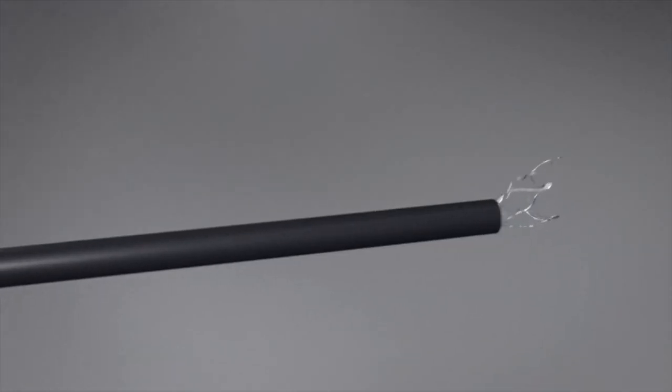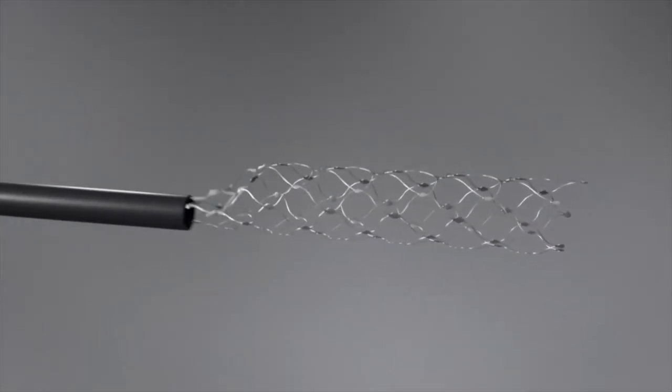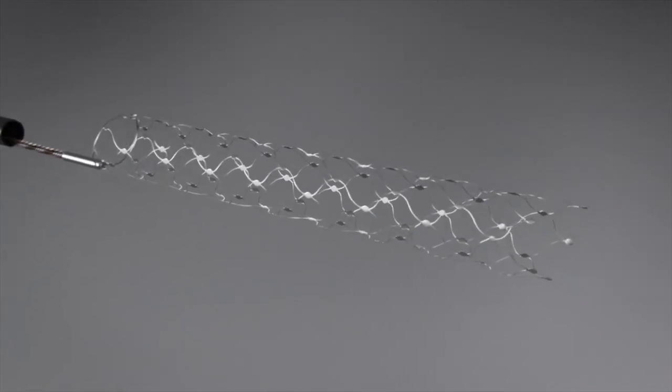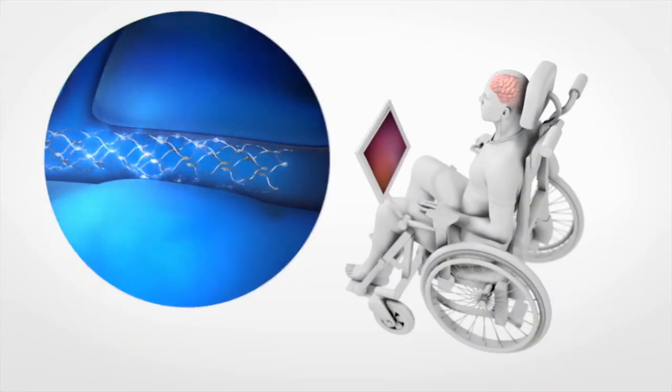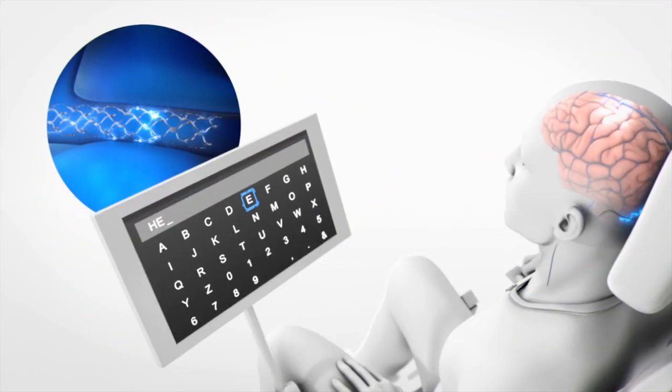I suppose one way of thinking about what this device is, it's a digital spinal cord. In that the spinal cord normally carries information in and out of the brain, this will be a digital mechanism of getting information in and out of the brain.